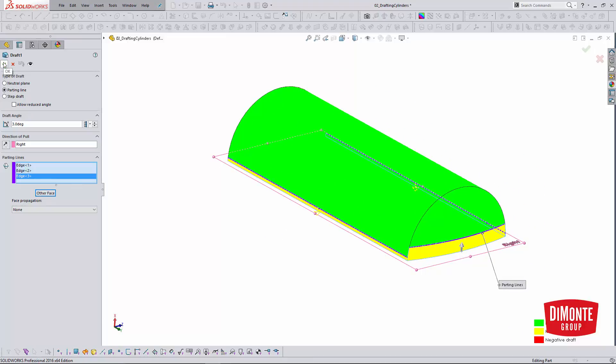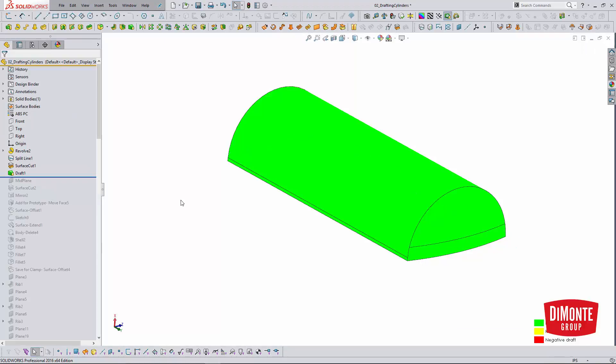So I'll click OK, and there we have it. We've applied the three degrees of draft very easily to our circular geometry.